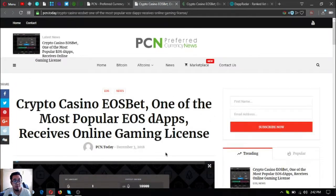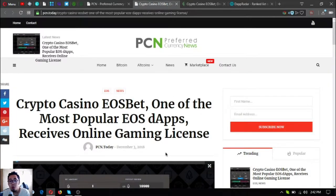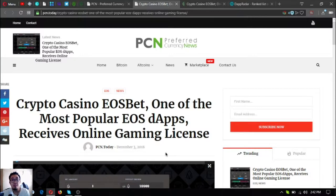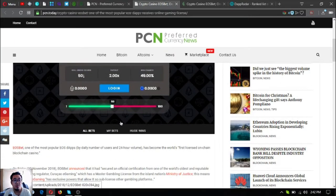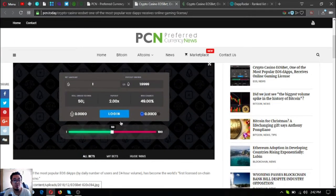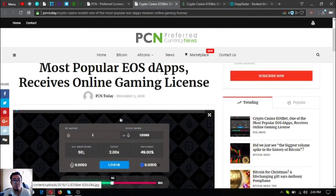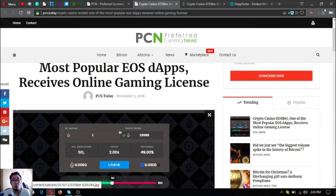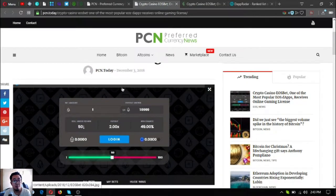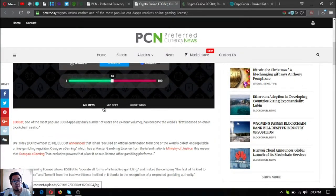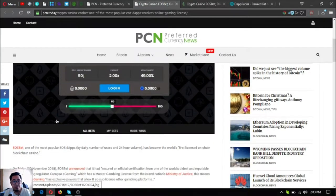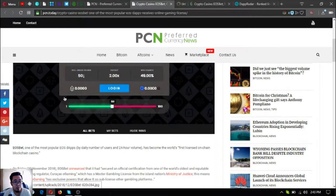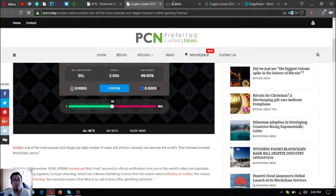So let's begin. This is the news update: Crypto Casino EOS bet, one of the most popular EOS dApps, receives online gaming license. This is an EOS dApp. Later I'm going to show you more EOS dApps. First, let's read this news update. Let's check what this website is. This is it. It's a dice, usebet dice. So dice.usebet.io.